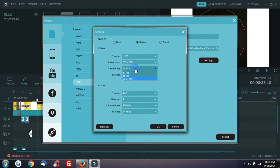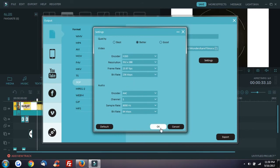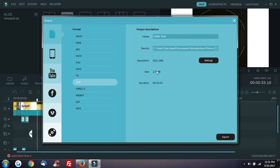You can also adjust the resolution. This video is low resolution, but you can add more MB to increase the quality and resolution.